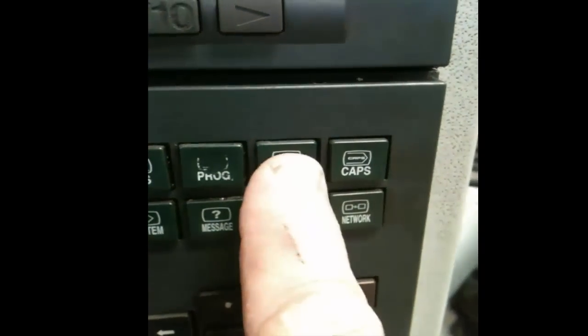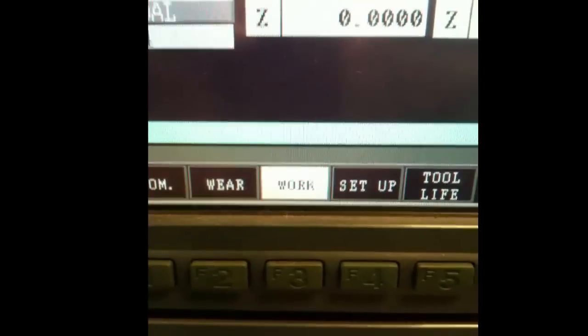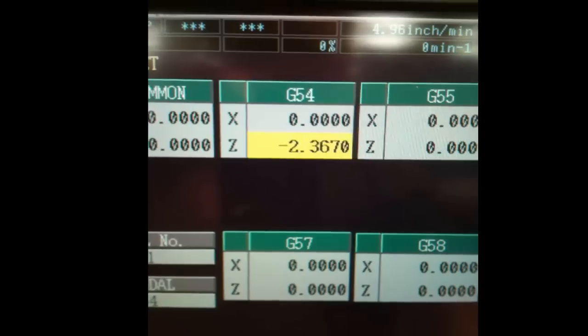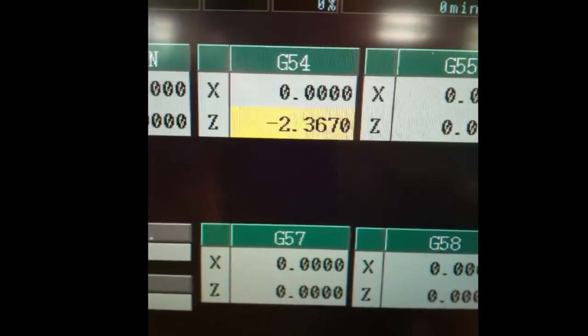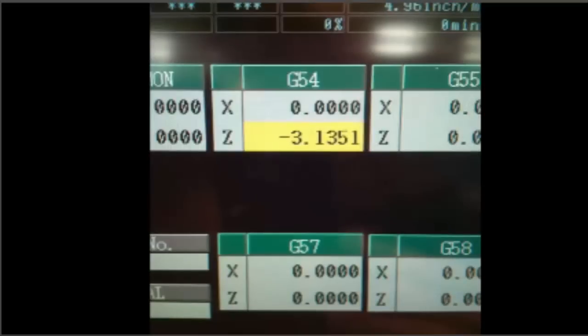Then we're going to select the offset page, then select the work offset screen. We're going to set the position in G54 — highlight the Z axis — then select Z0 measure. Watch it update that number. At this point the machine knows where the tip of that tool is in relation to the face of the part, and it has stored that location in G54.